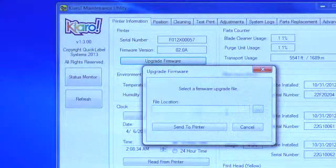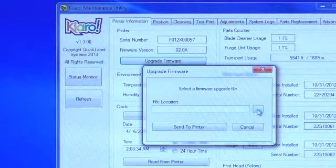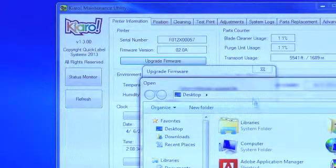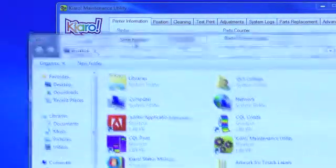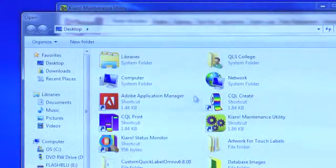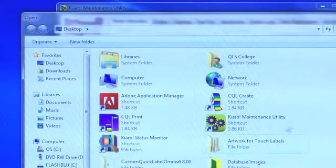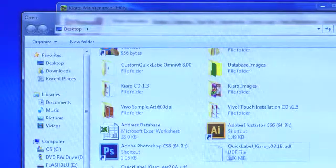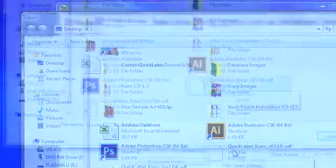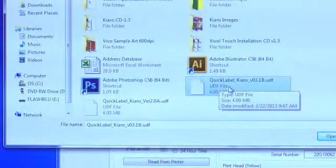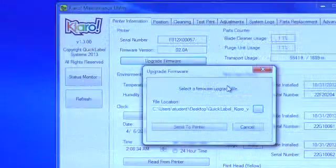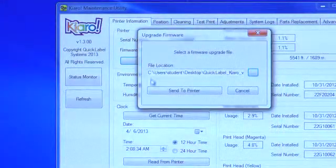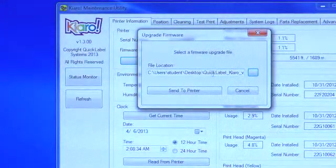Click on the Upgrade Firmware button below it. You will now need to manually navigate to the QuickLabel Kiaro firmware file you previously downloaded from the QuickLabel website. Then, click the Send to Printer button.